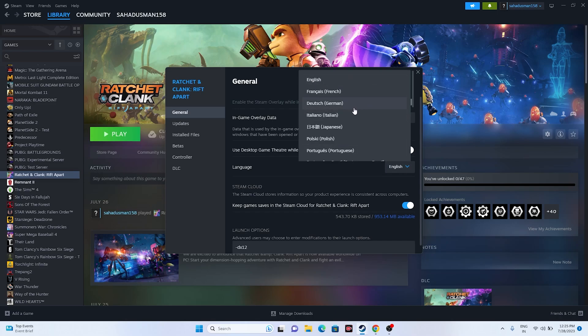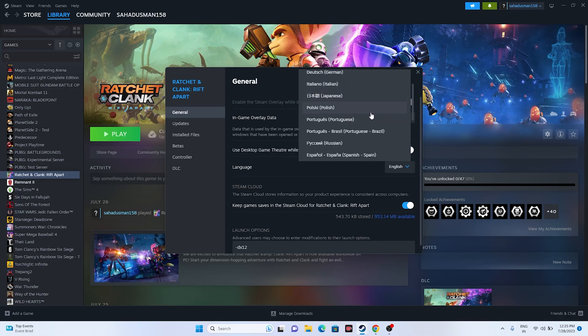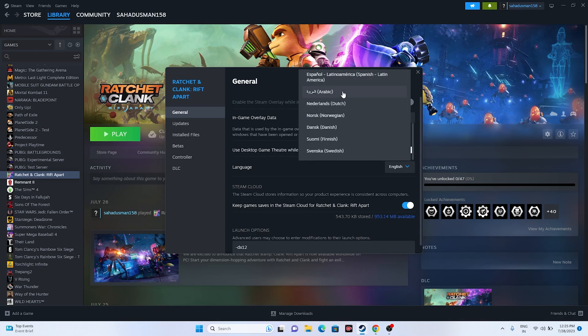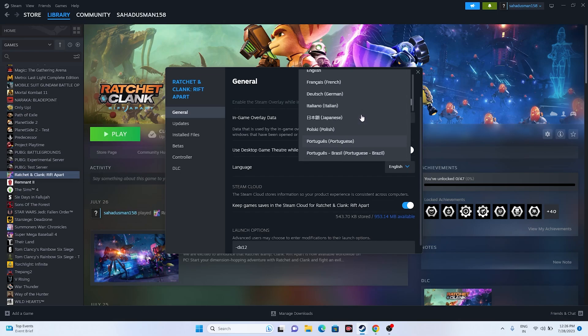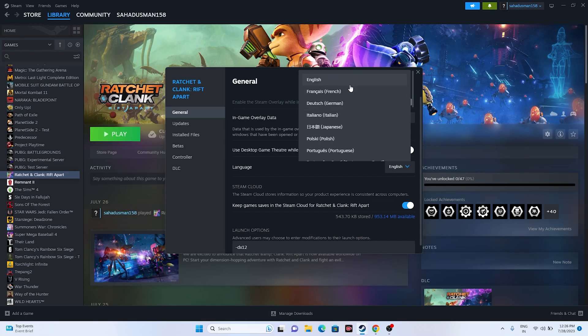English is there, German is there, Italian is there, French is there, Japanese, Portuguese, even many more languages, even Arabic. So all the available languages are there. From here you can select the respective language which you wanted.